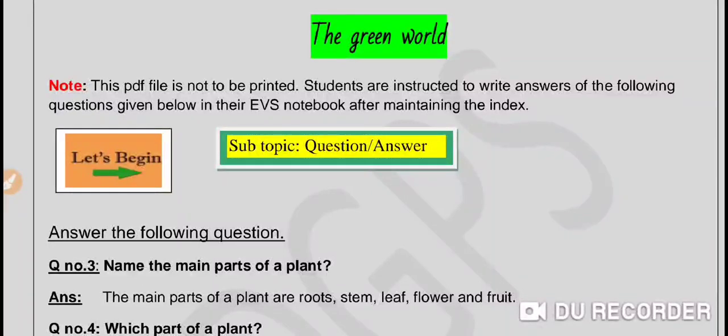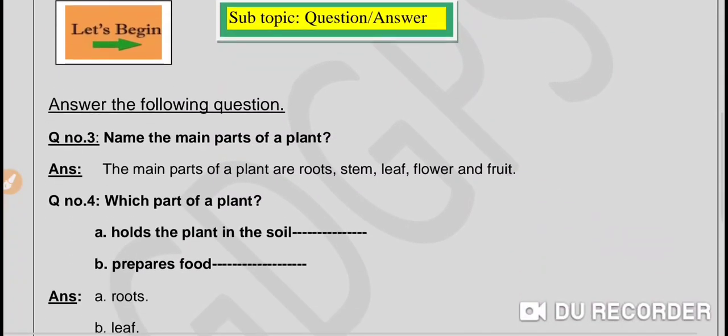Good morning, my dear Goinkans. We are back again with question and answers. We will be doing question number 3 and 4 today. Let's begin.